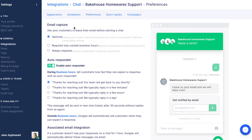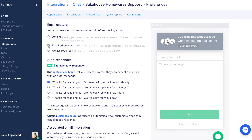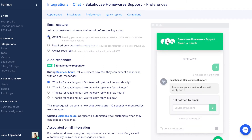Gorgias has three settings to control this: Optional, Required Outside Business Hours, and Always Required. To set your email capture preference, select the option from the list. This can be changed at any time.